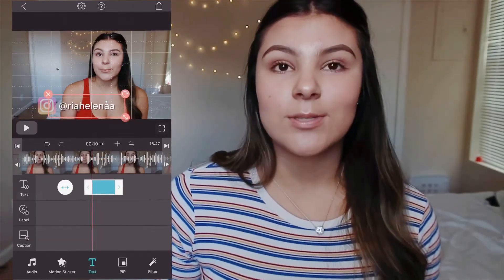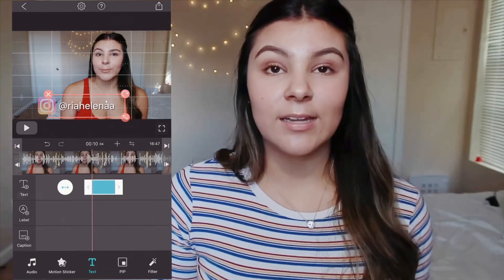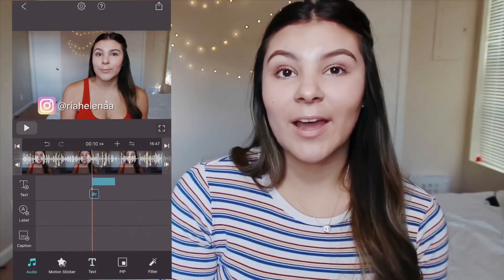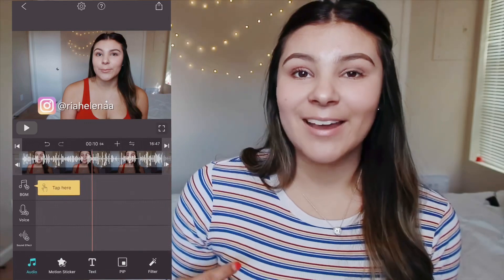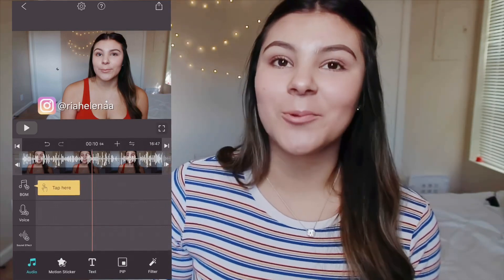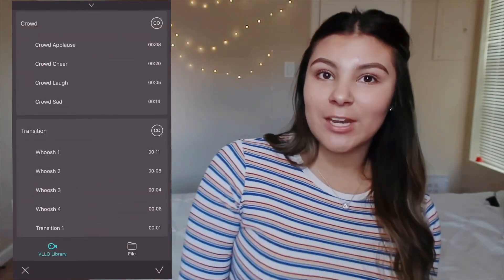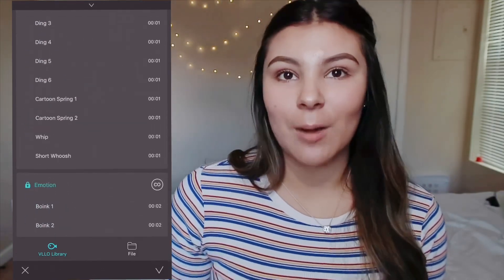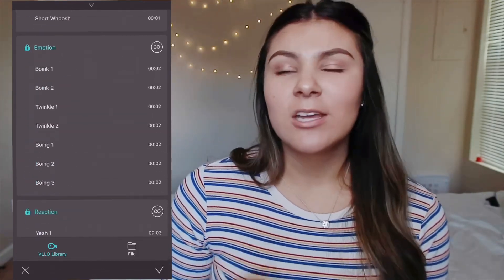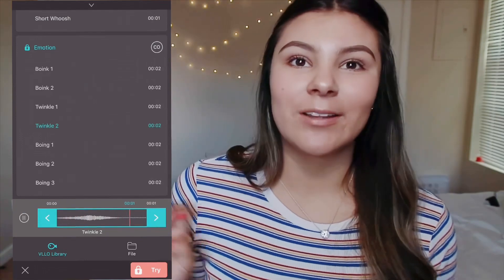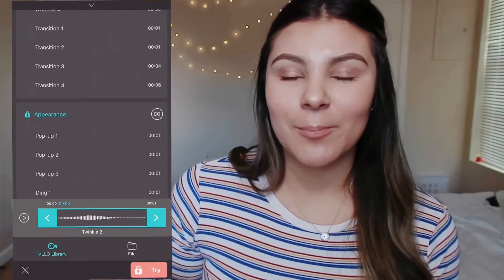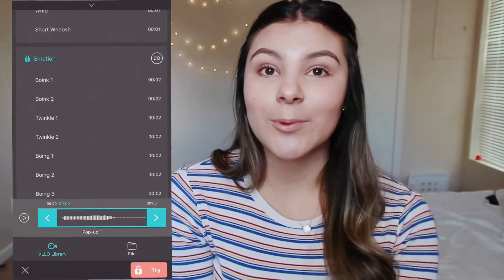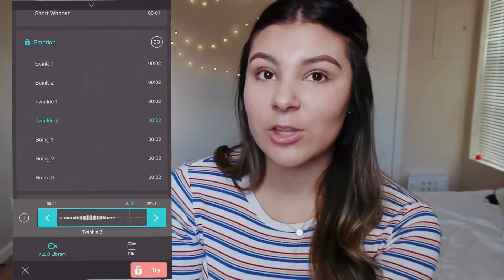Then I go into sound effects, which is in the audio tab right next to motion sticker. When I'm adding mine or Coco's Instagram, I use the 'twinkle two' option. When I'm adding Chris's Instagram name, I use the pop-up one — the twinkle sounds more girly and the pop-up sounds more neutral.